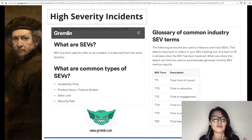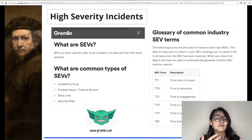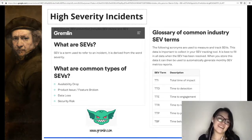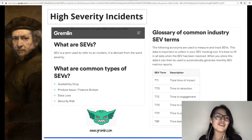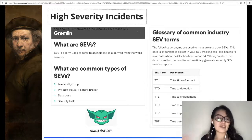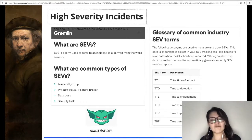Here are the common types of SIP, which include an unavailability drop, a product issue or a feature broken, data loss, or a security risk. Other acronyms in this area include TTI for total time of impact, TTD for time to detection, TTR for time to resolution, and TBF for time between failures.